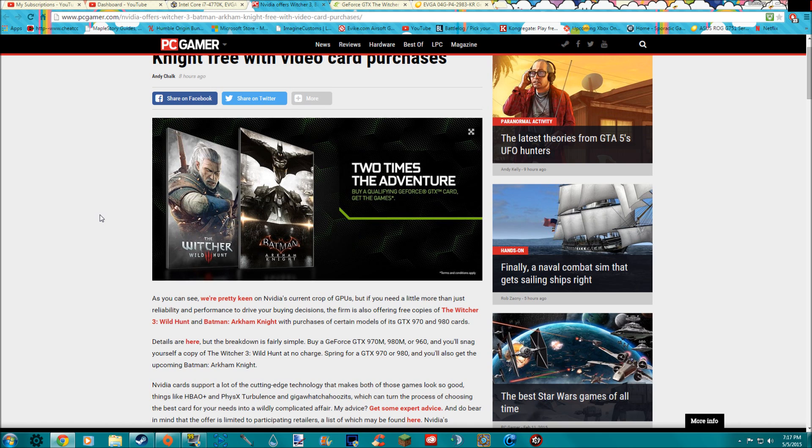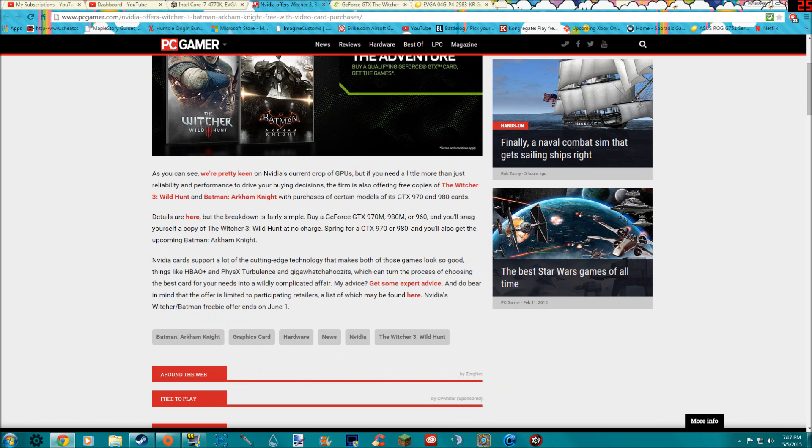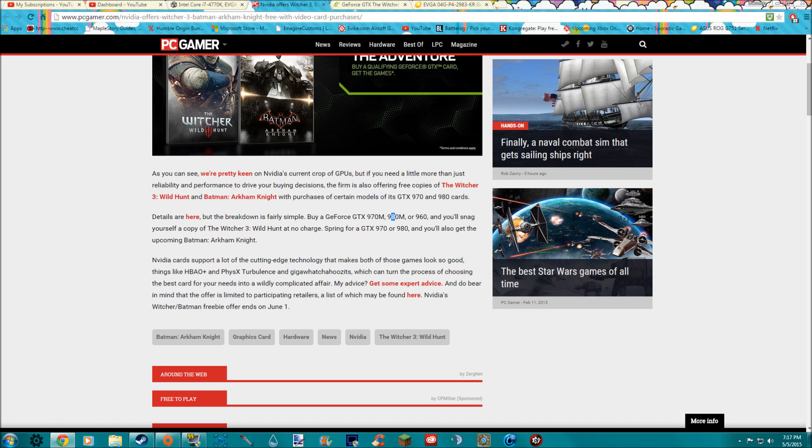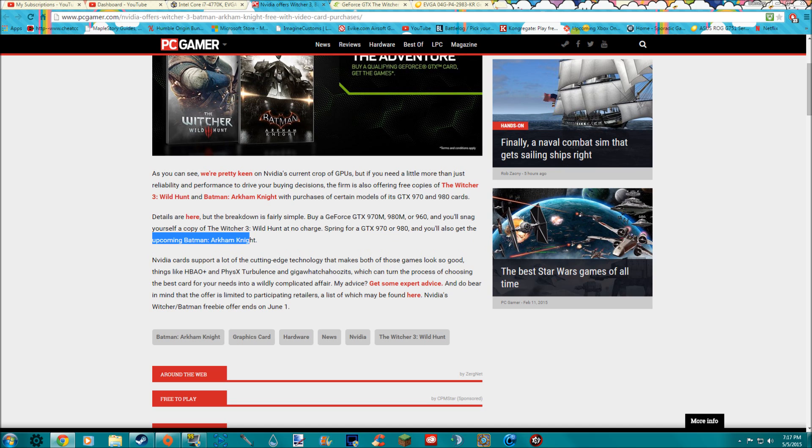You just got to buy a GTX 960 or better, so the 960, the 970, or the 980, and you can get a copy of the Witcher 3 Wild Hunt. And then if you get a 970, oh my god I'm so sorry, a 970 or a 980, you get Batman Arkham Knight for free.